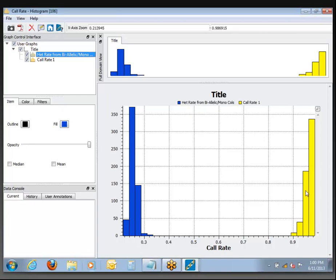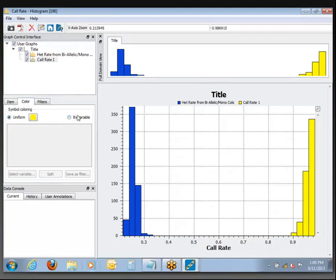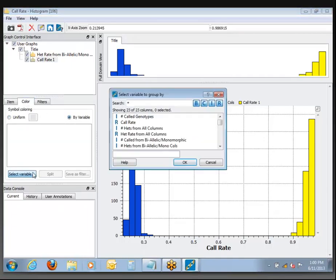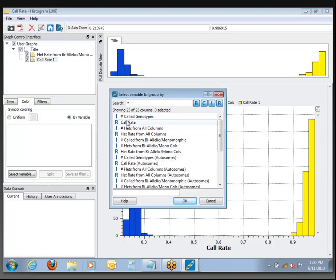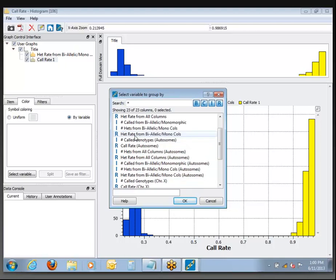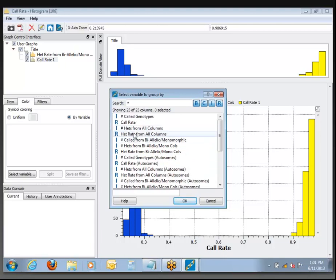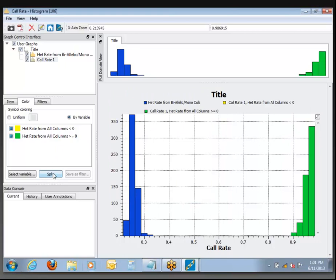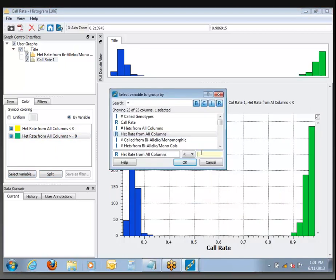You can see that the functionality is here to do a lot of different things. Also, I could split this. If I come into the coloring options and recolor by variable, I can say split this call rate based on heterozygosity rate. So let's grab the het rate from all columns — that's the one I want to use — and specify a threshold where the heterozygosity is above or below 50%.